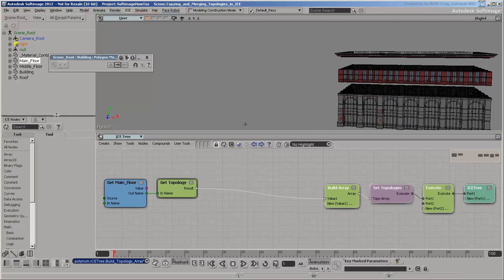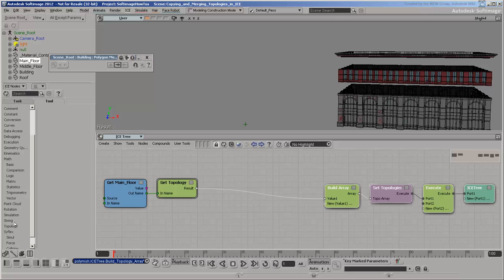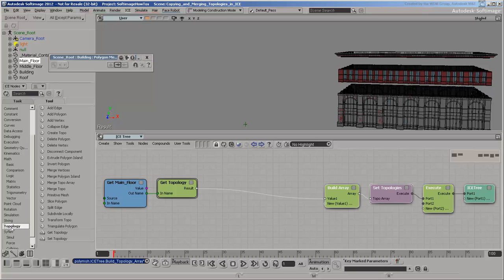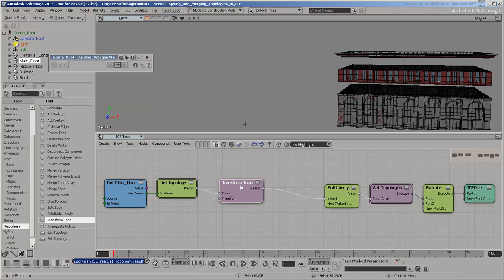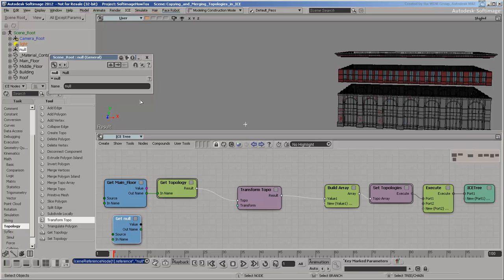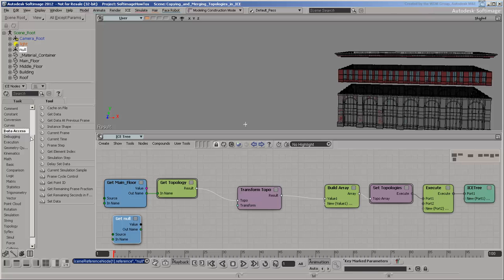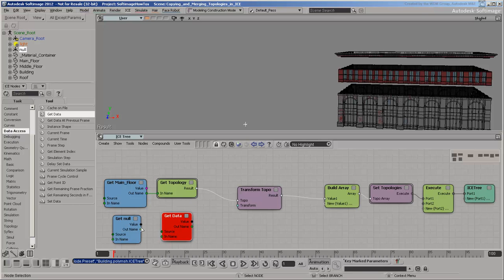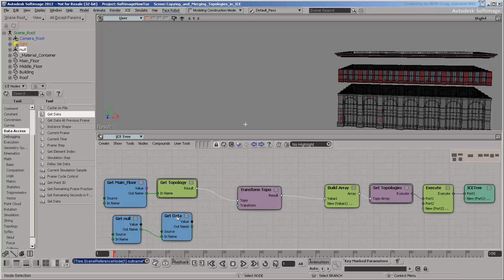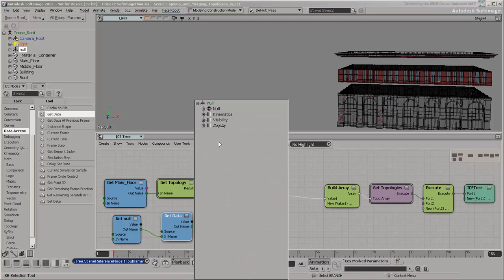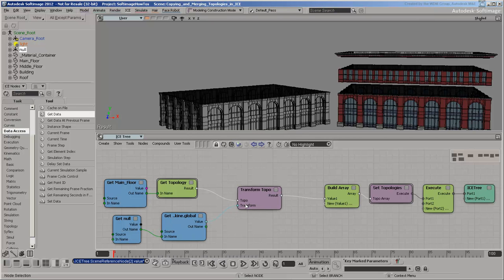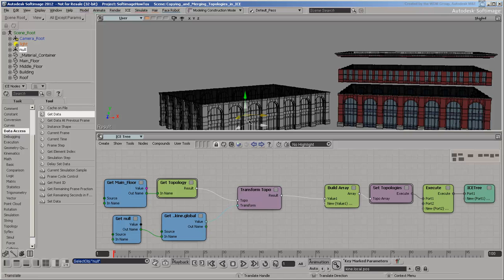Insert a transform topo node and use the null's global transform. Now the main floor is in the proper place, and it can be controlled by moving the null.